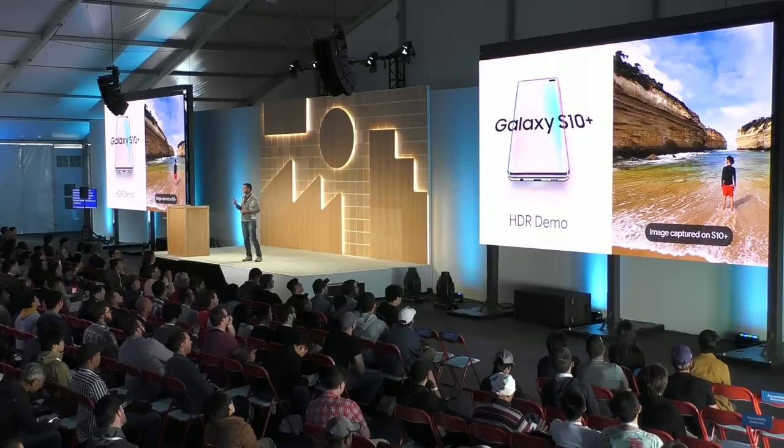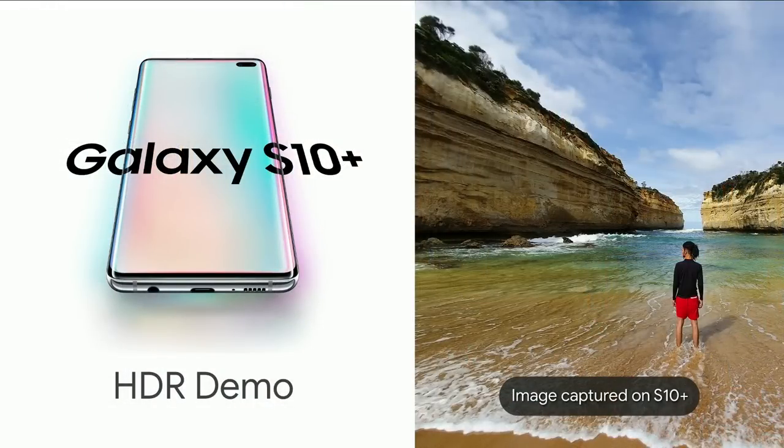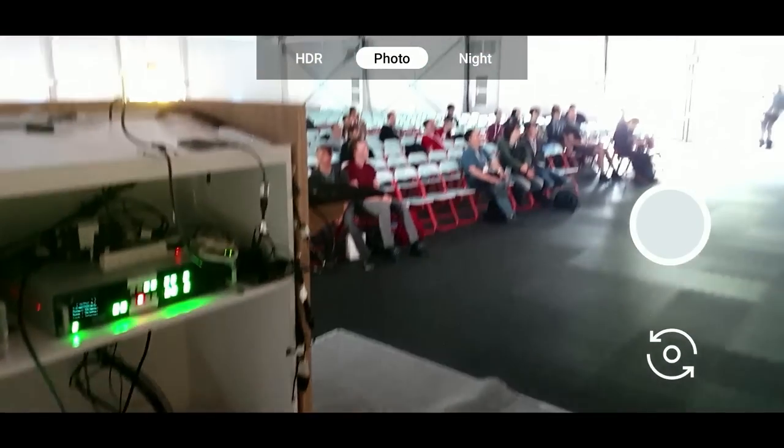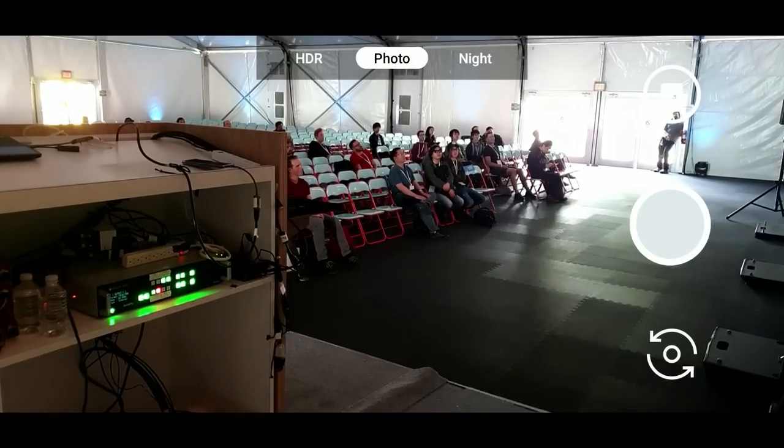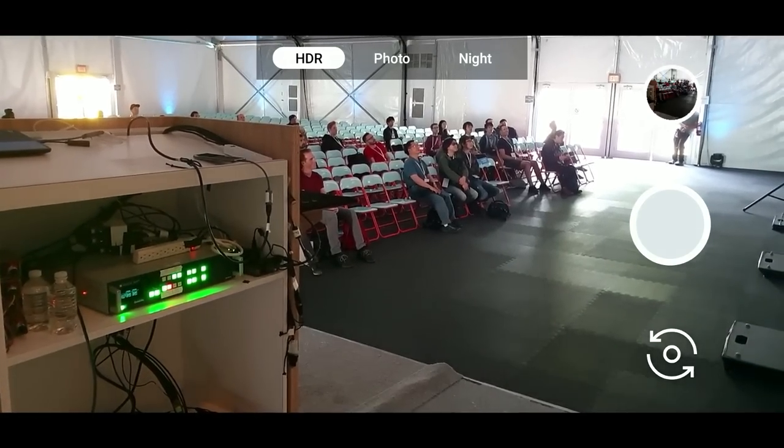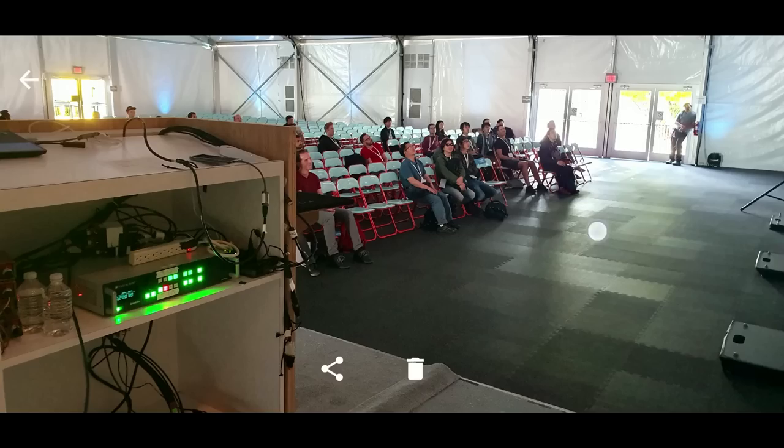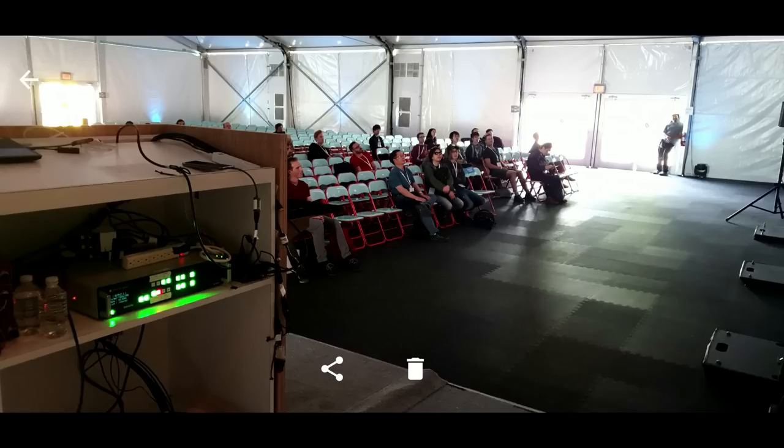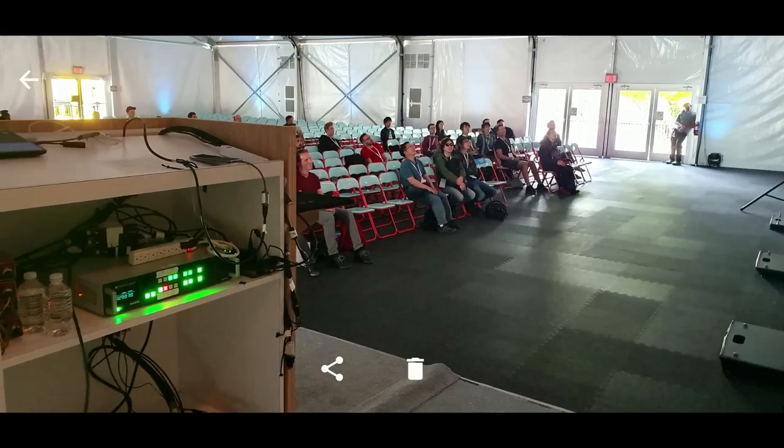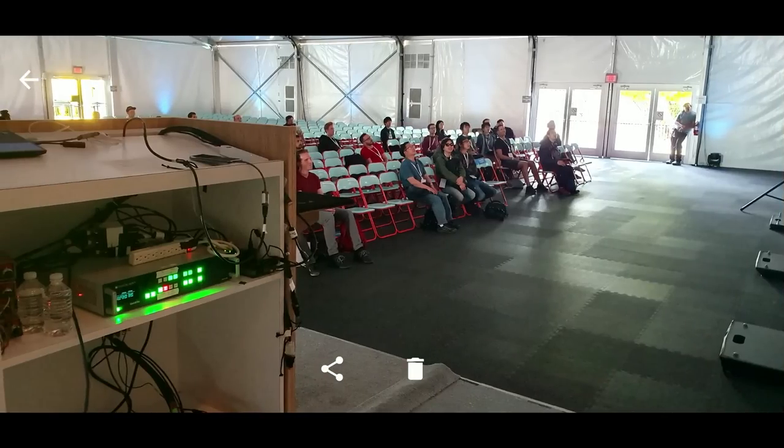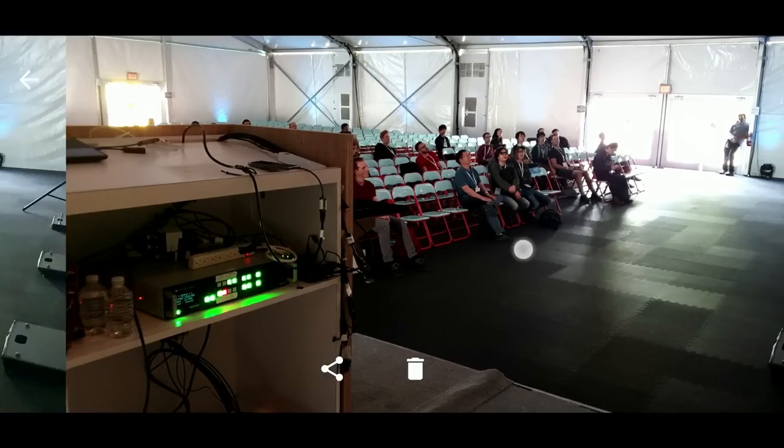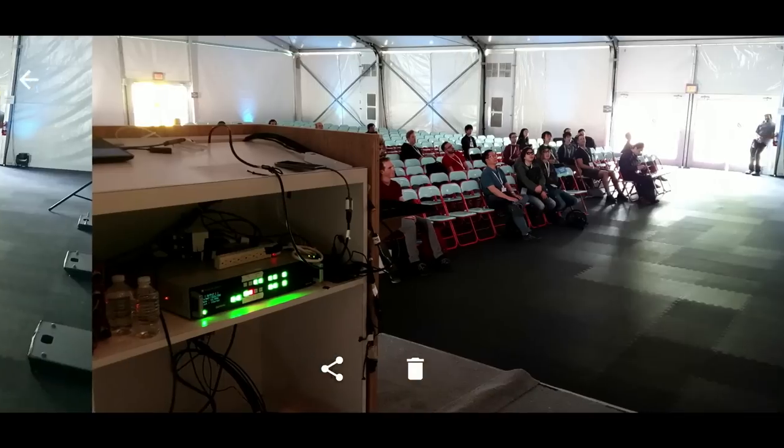We're excited to show you a demo on the Samsung S10 Plus. This app that Franklin's running is the CameraX sample app. What Franklin's going to do is take two images: a picture with the normal mode and a picture with the HDR mode. And let's compare the two images. In the HDR image, you'll see that the light that's coming out of the glass door is actually better. The table or the podium here is quite dark in the normal picture, but it's more lighted up in the HDR picture. So all of these functionalities can be added very simply within your application.